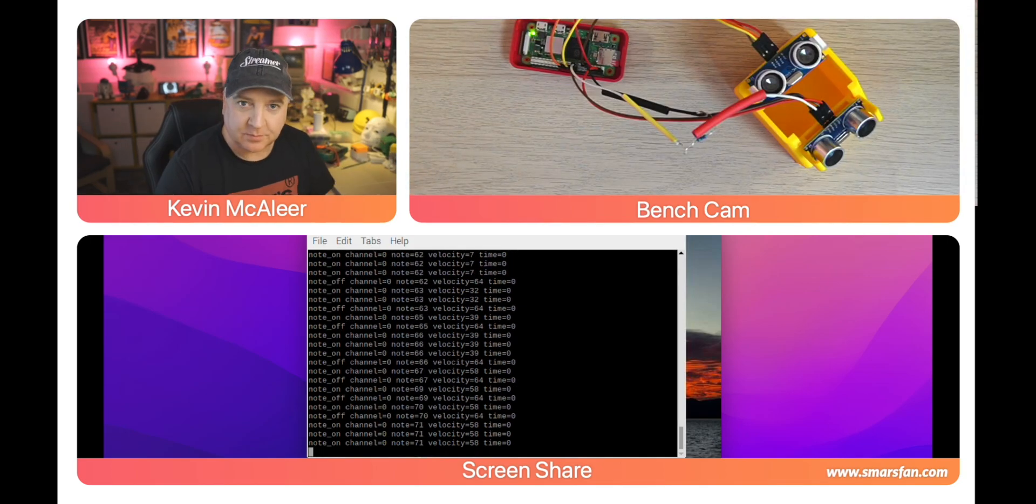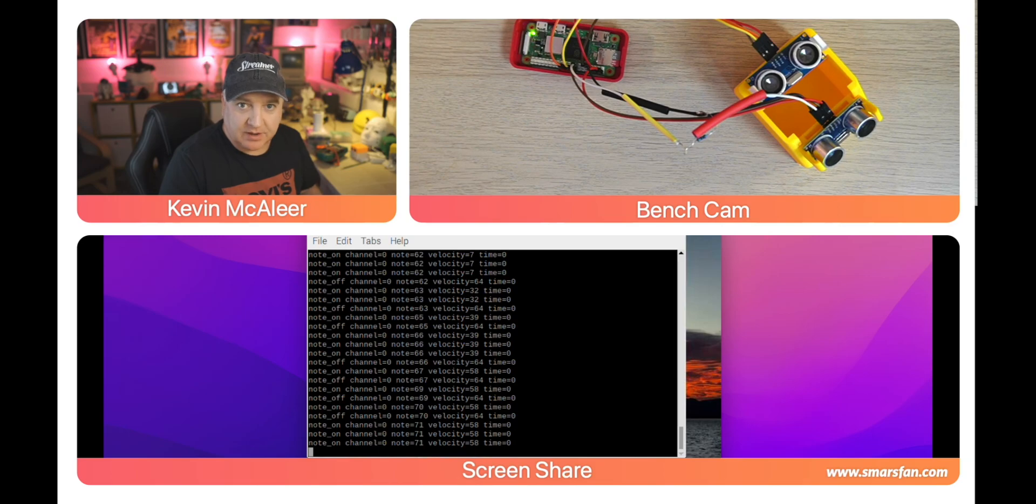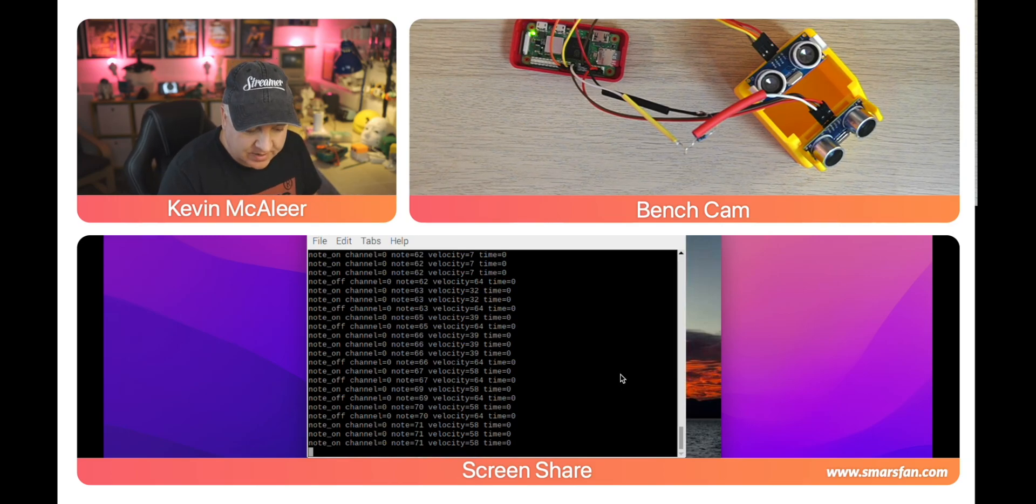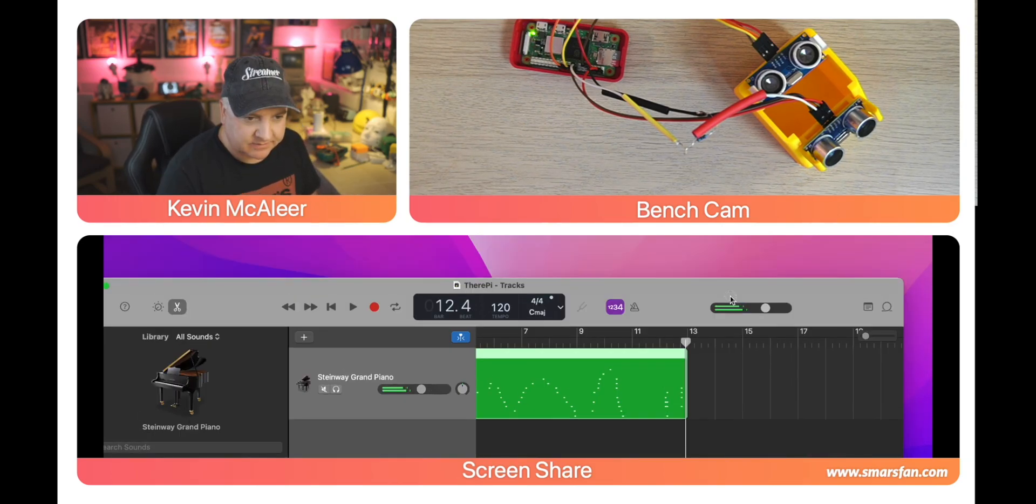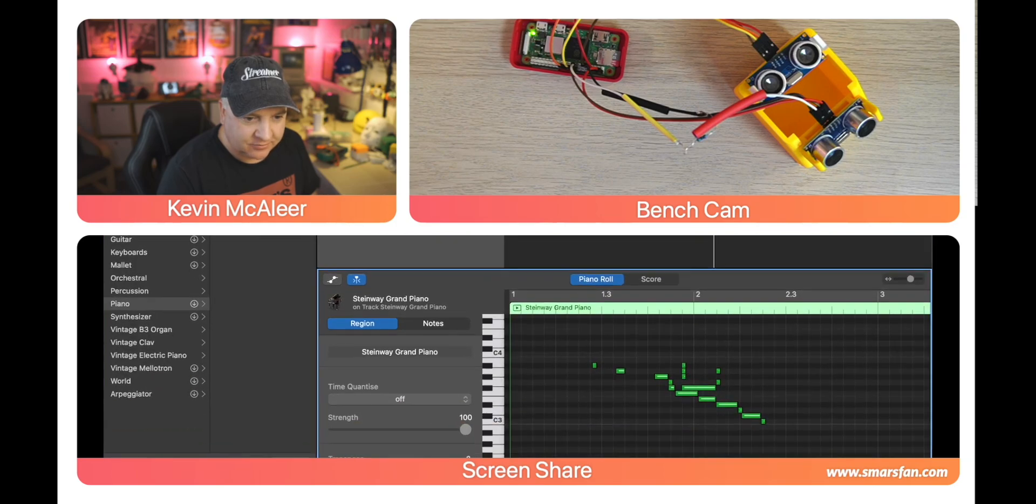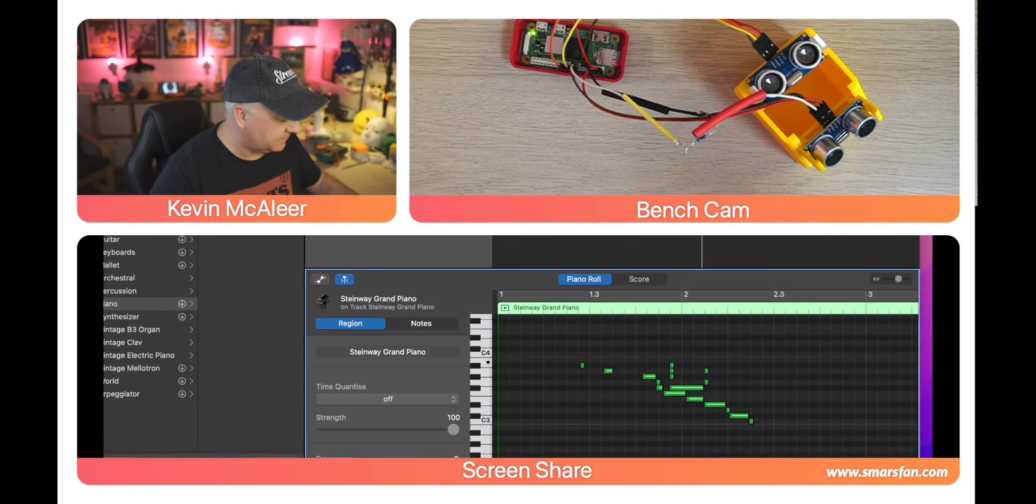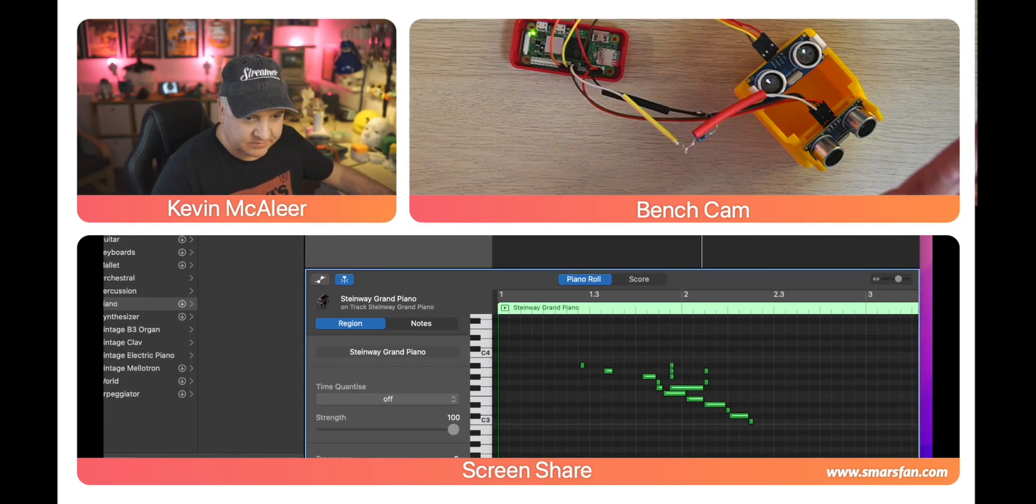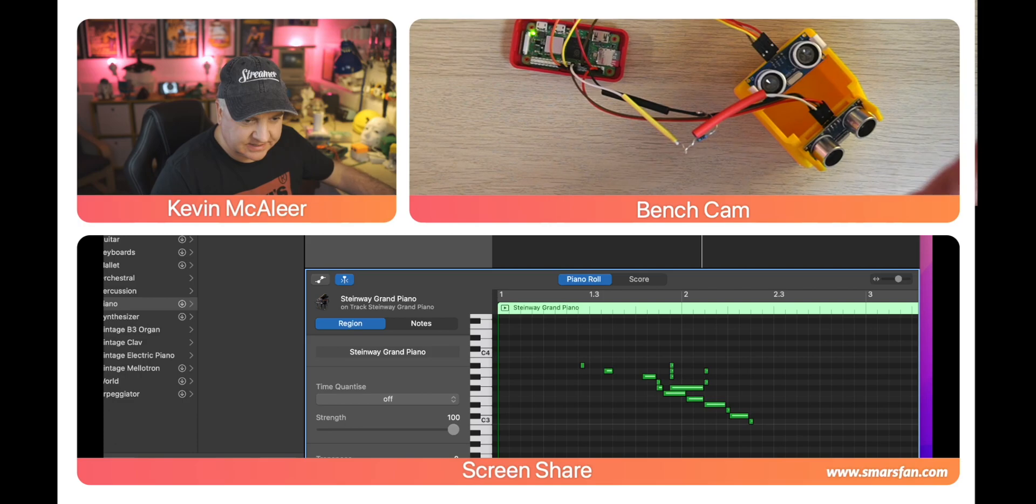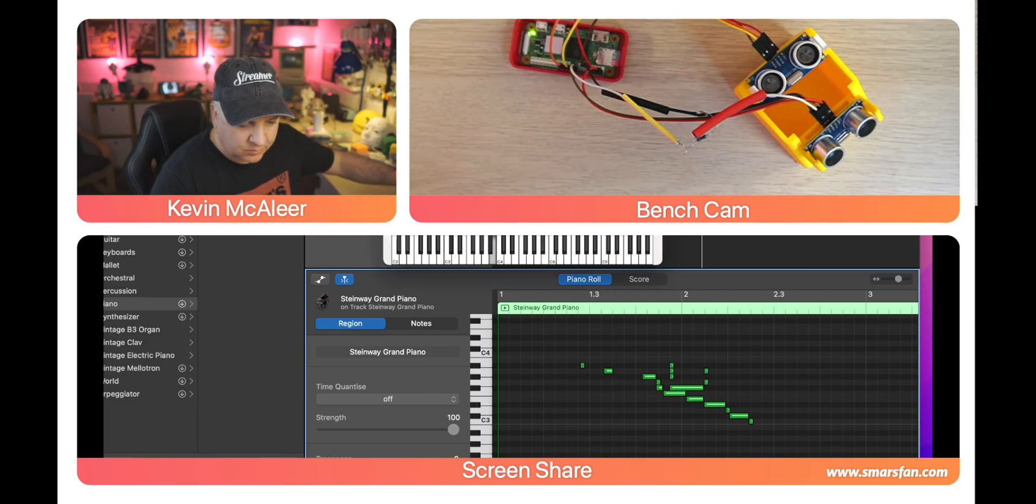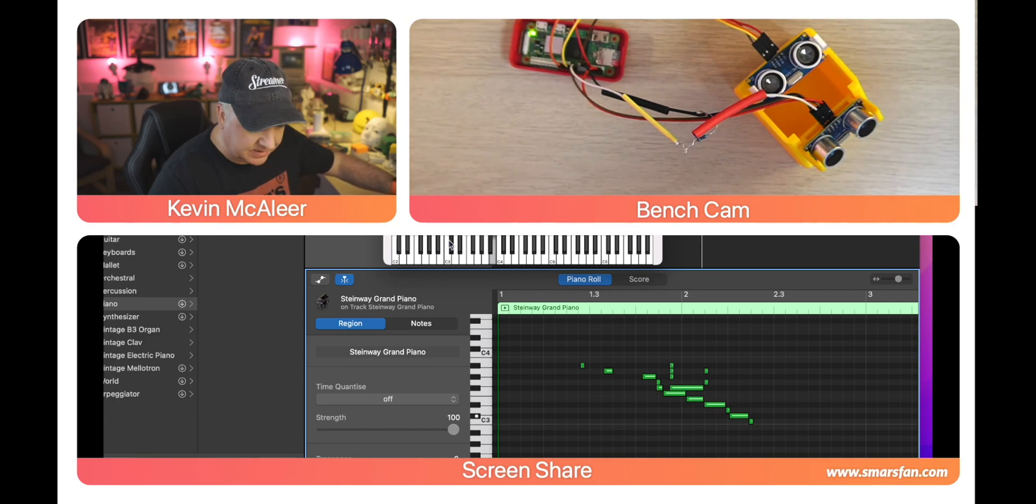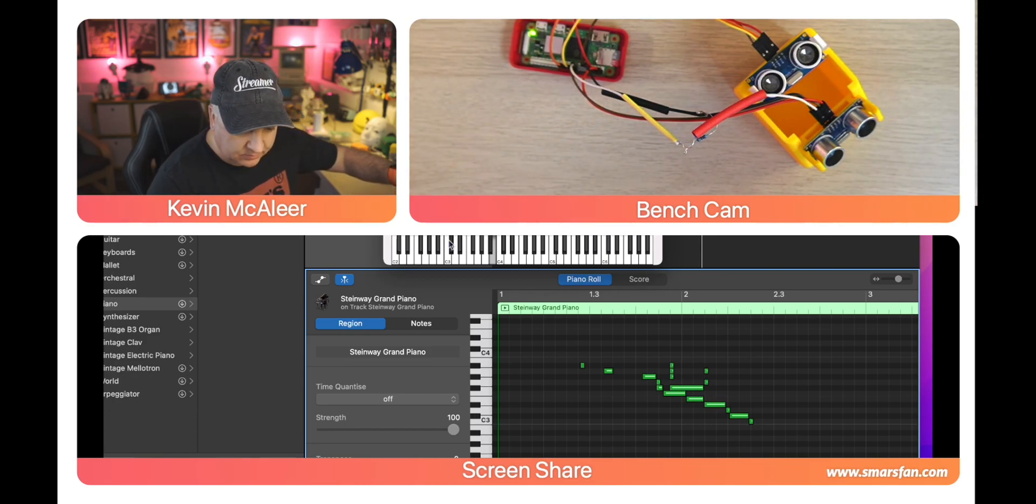I've not got GarageBand running at the moment. Once I launch GarageBand, we'll actually hear the sounds. I've now got GarageBand launched and I can already hear that some sounds are coming through. If I put my hand in front of this, we should see it go from C3 up to C4 depending on where my hand is.